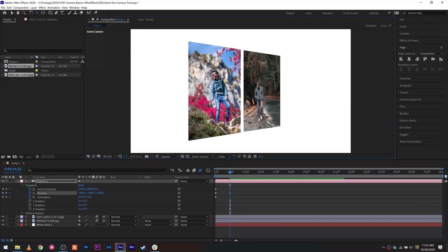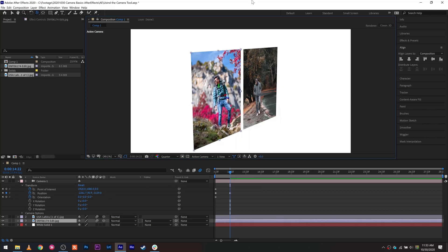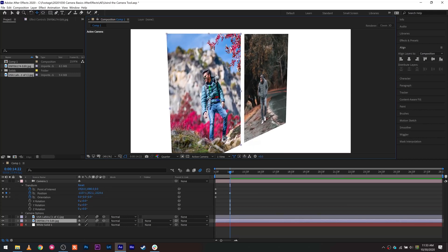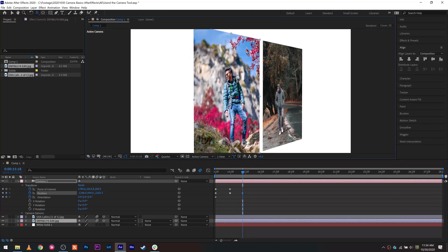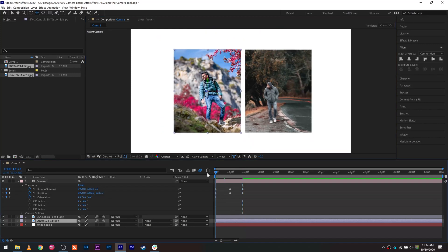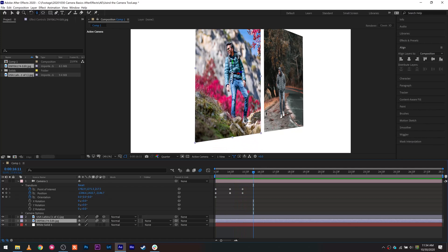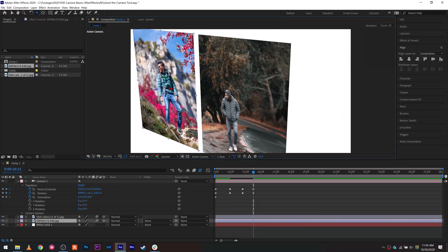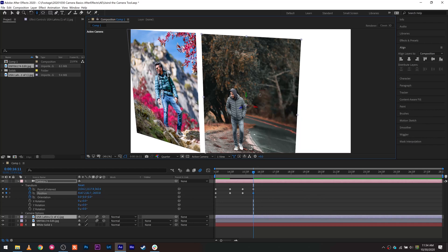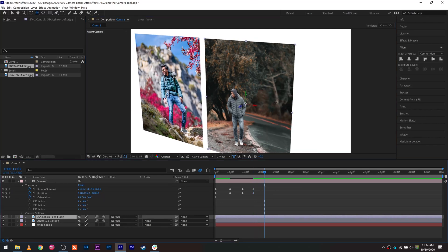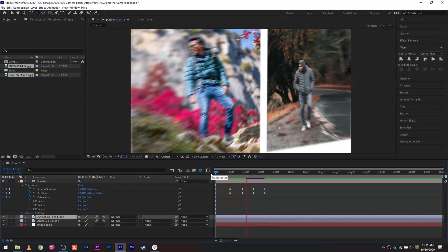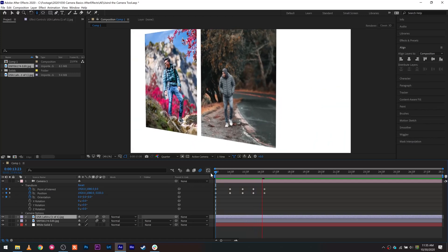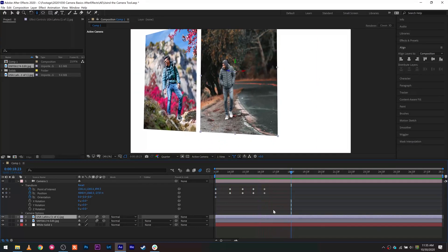Scrub forward in the timeline to where the movement first changes direction. In this example, it moves to the top left before changing direction and moving toward the bottom. Scrub forward a bit, use the orbit tool, track XY, and track Z to focus on the point you want, and you'll automatically see keyframes being formed at the bottom. Scrub forward again to where you want the direction to change, orient the camera using the three tools, and move it accordingly. Once you've placed keyframes at all the direction-change points, you're done with the entire movement.